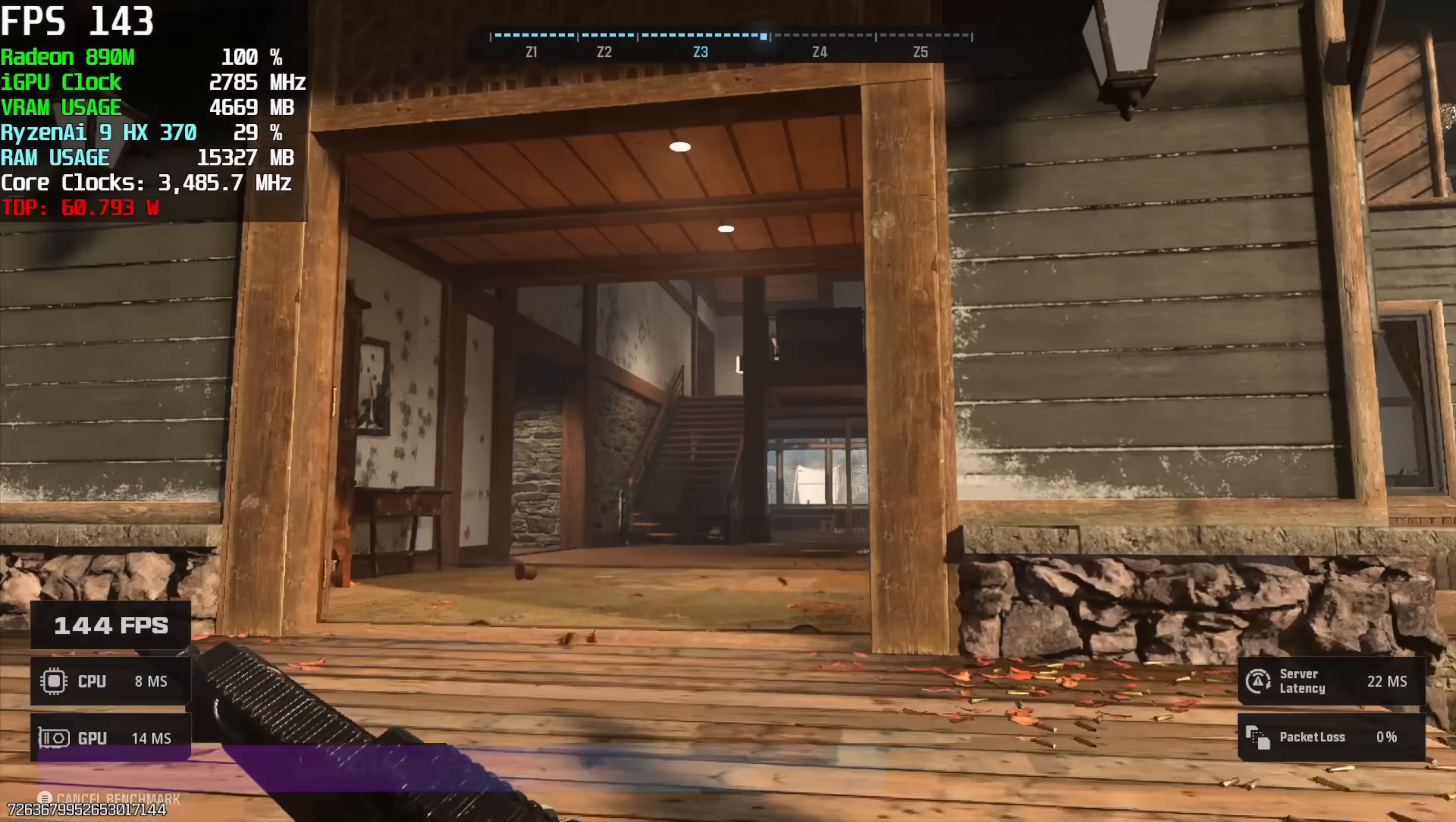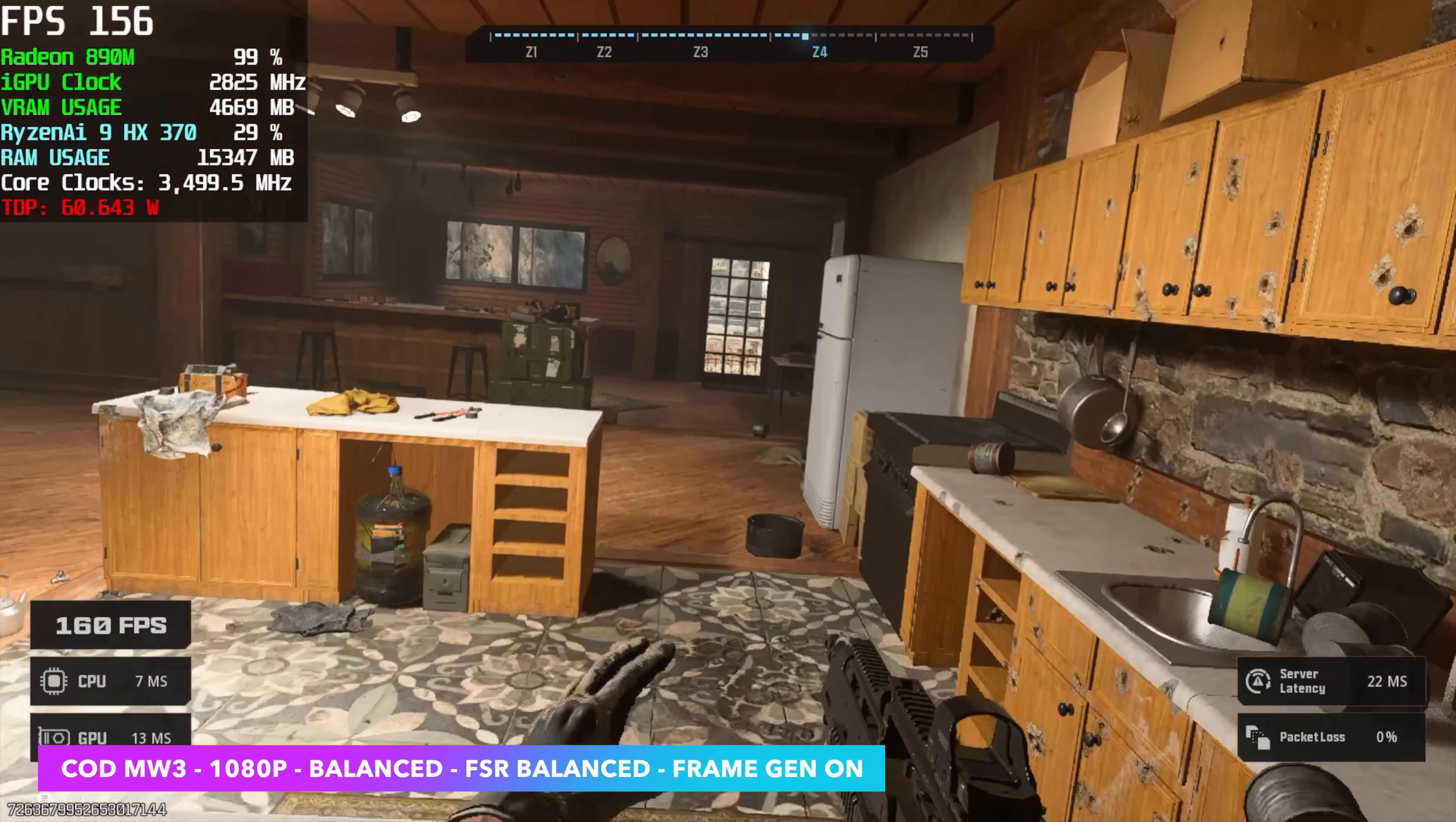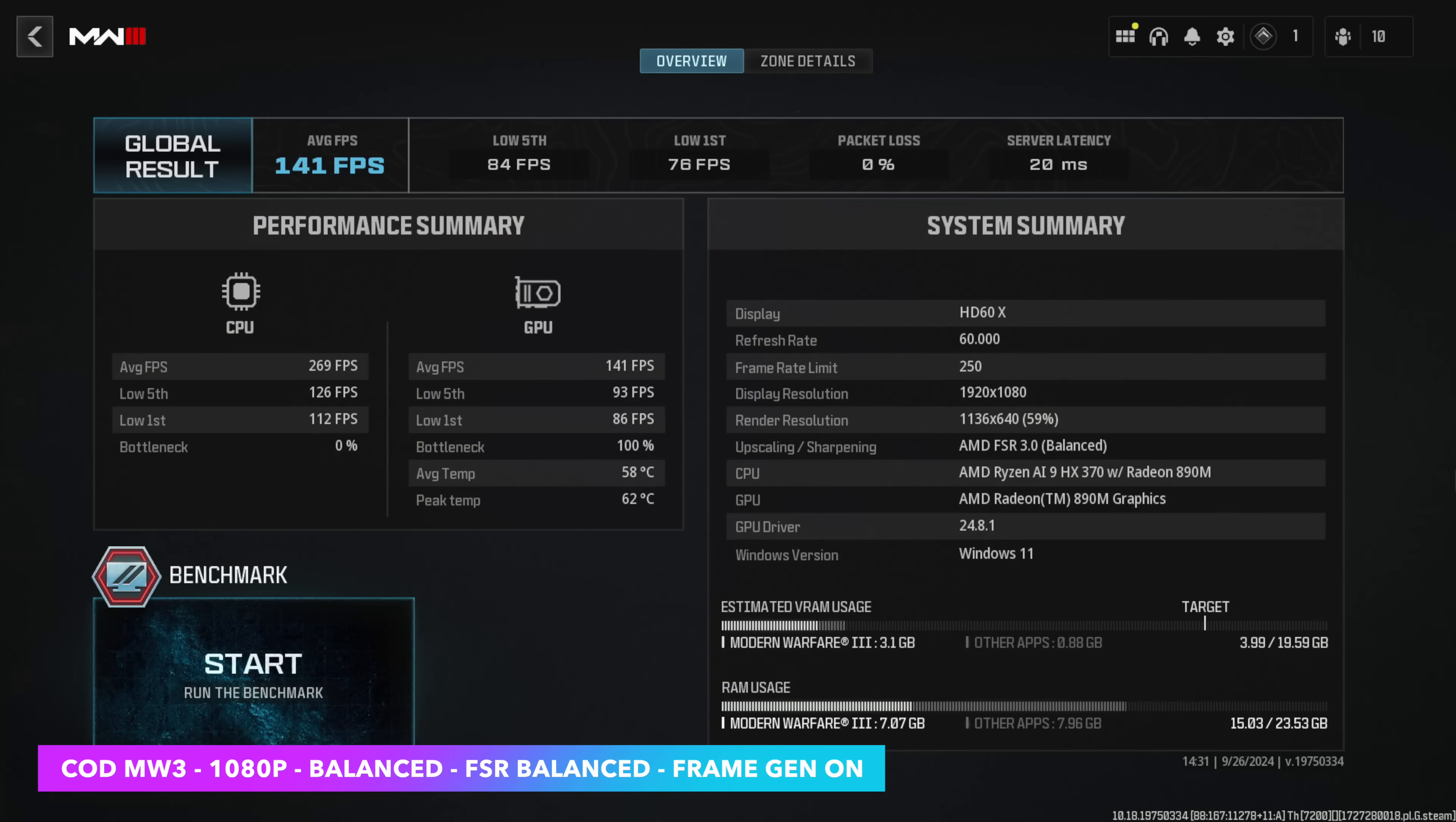Now this one was pretty impressive. Call of Duty Modern Warfare 3, 1080, balanced preset. FSR is also set to balance, and we're using FSR 3 frame gen. An average of 141. And our 1% low is only 76. So we could jack some of these settings up, and we might even be able to get away playing this with a quality preset on that FSR.